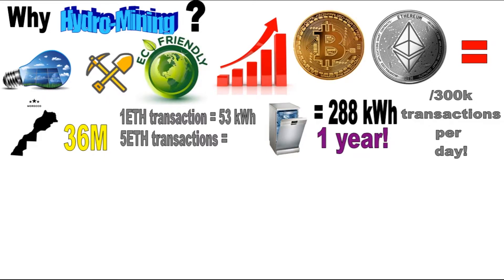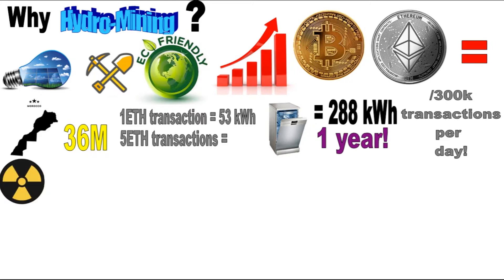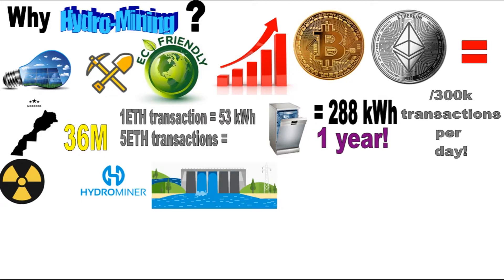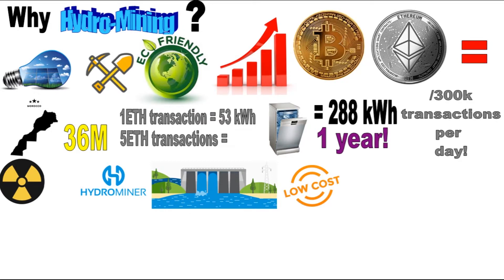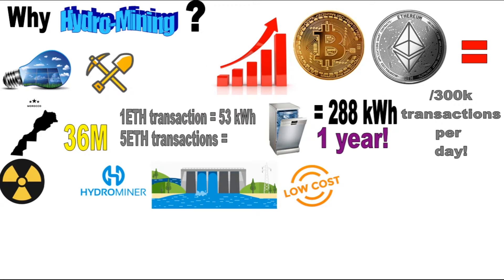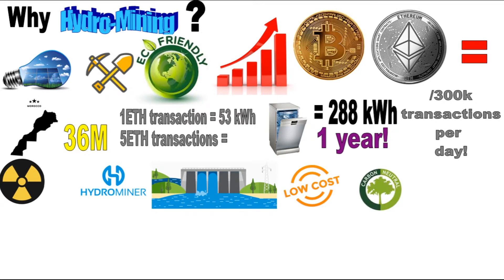Unfortunately, solving the complex algorithms to decrypt the cryptography requires enormous amounts of electricity, most of the time from using non-renewable energy sources. A company like Hydro Miner uses hydropower to fuel its mining operations, which is one of the most effective and low-cost renewable energy resources globally. It is environmentally friendly, carbon neutral, and natural.